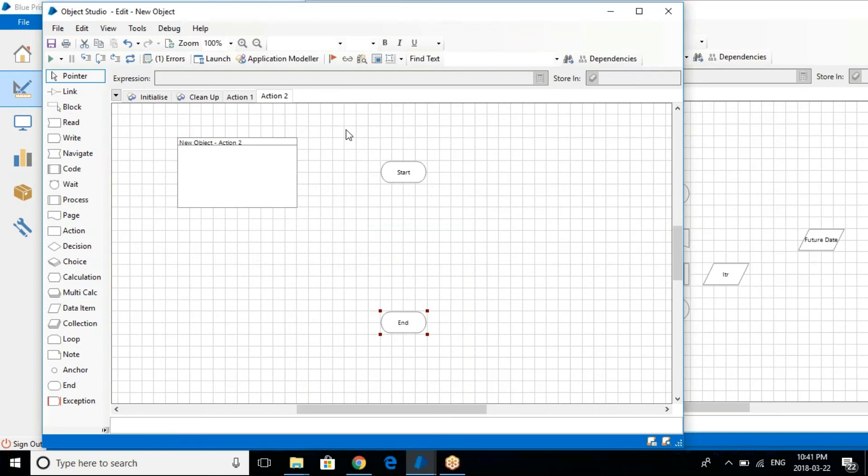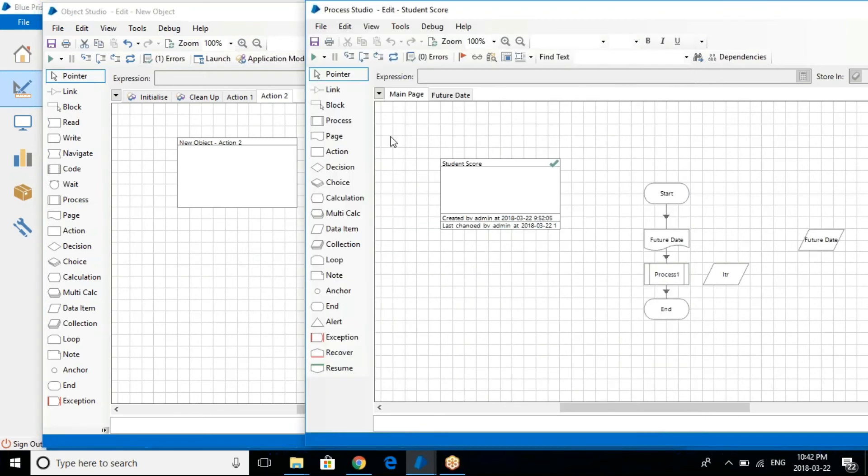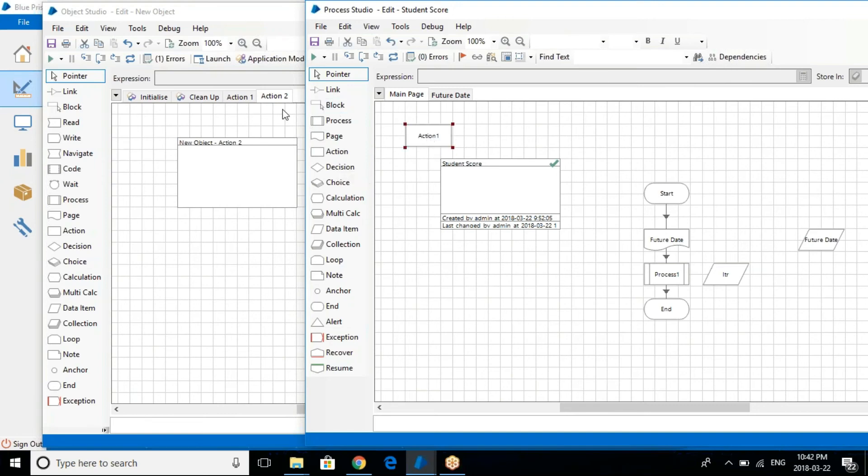You can create a new page, you can also define your action here and so on accordingly. You can call this action using, there is a stage called action stage. In the process through this action stage, you can call whatever action this particular object you have created here.